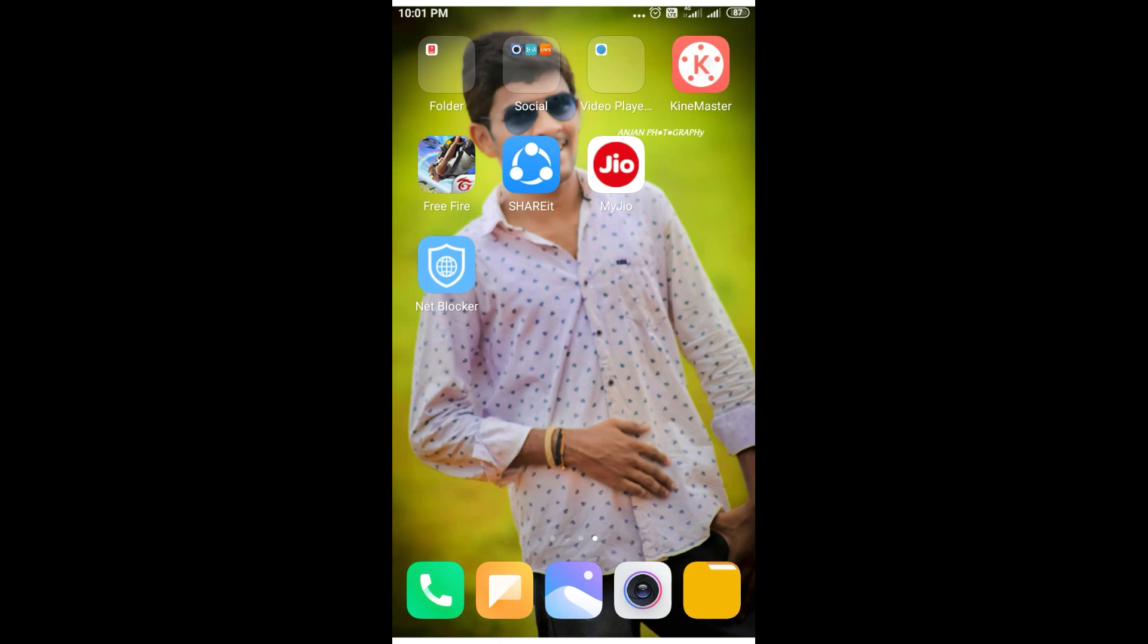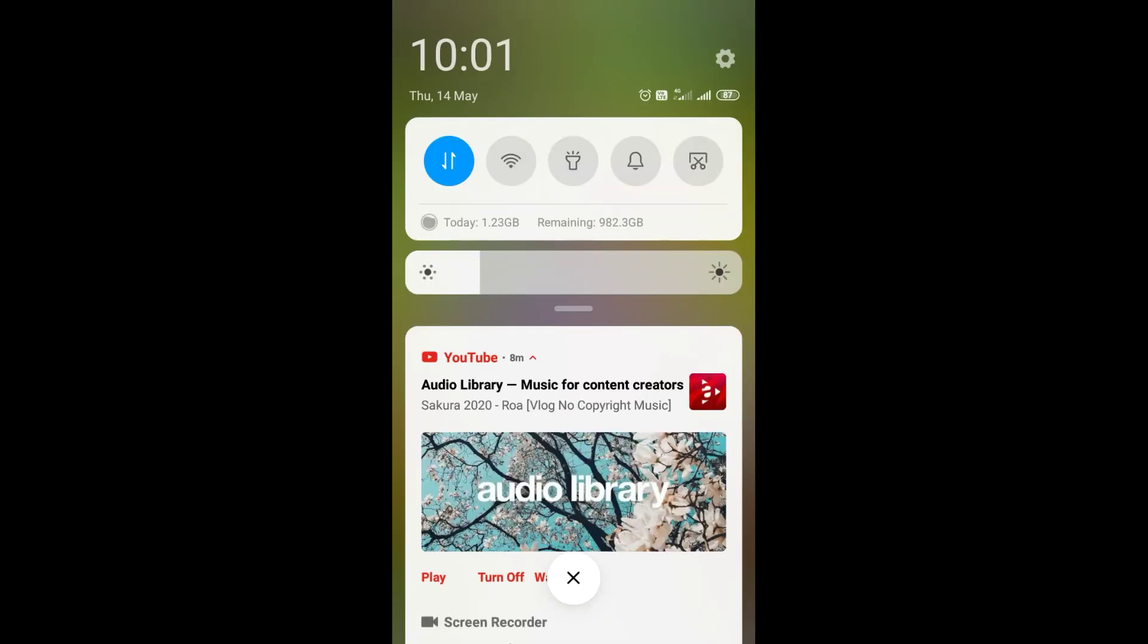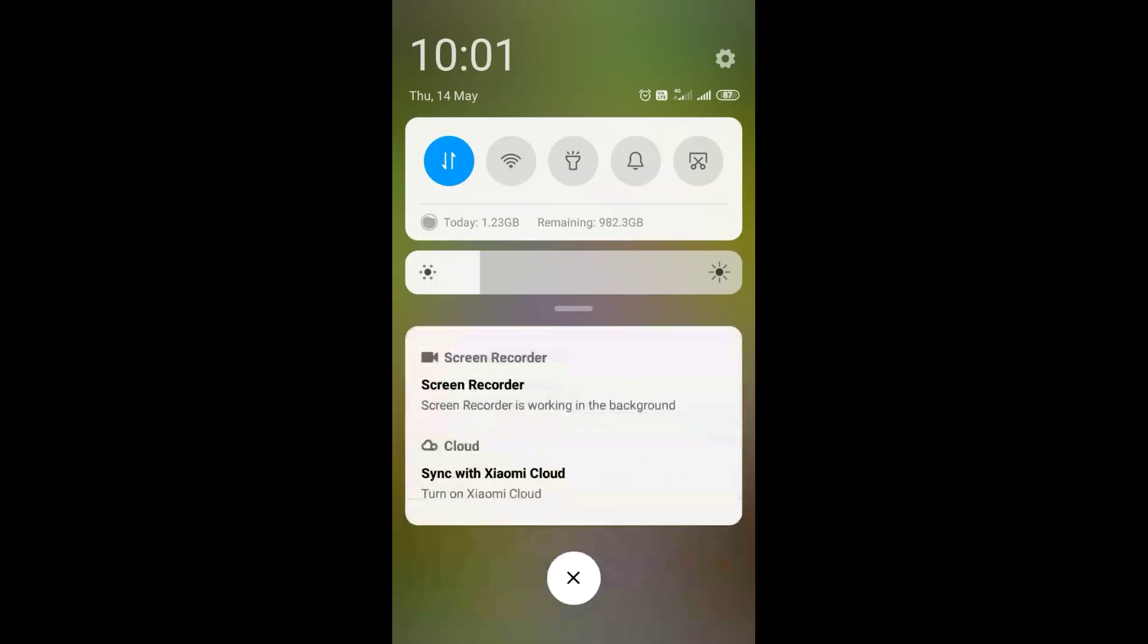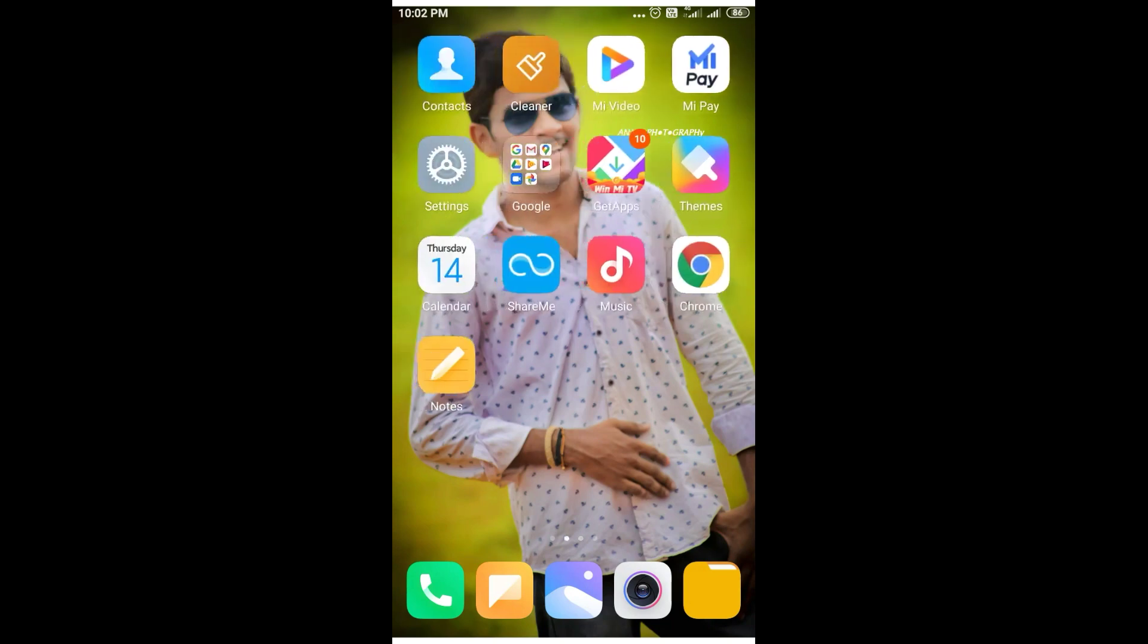First of all friends, there are many apps running in the background. We can see how it works. Apps like ShareIt need to be updated, and Google or other apps need updates too.